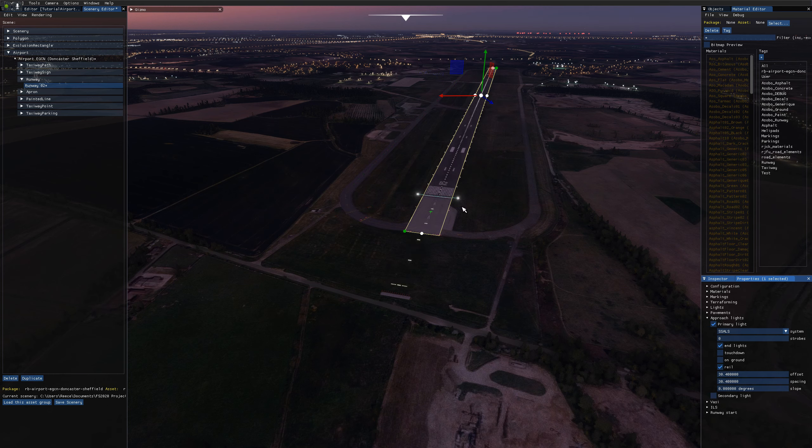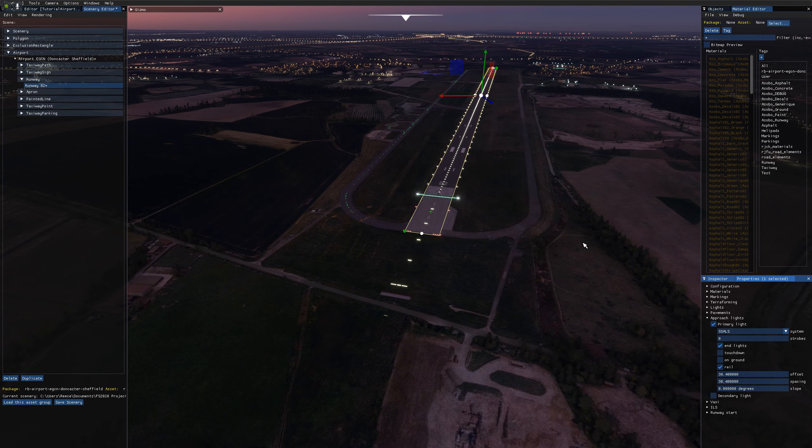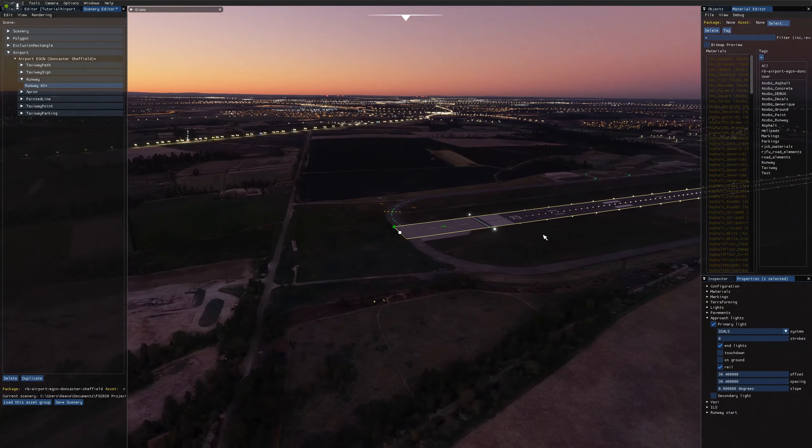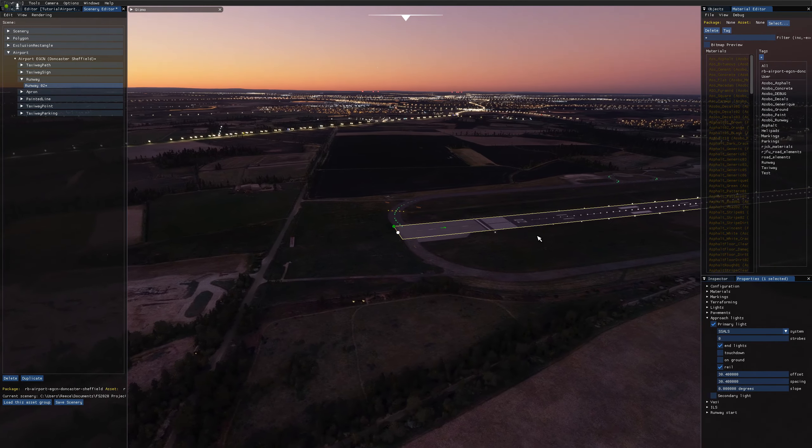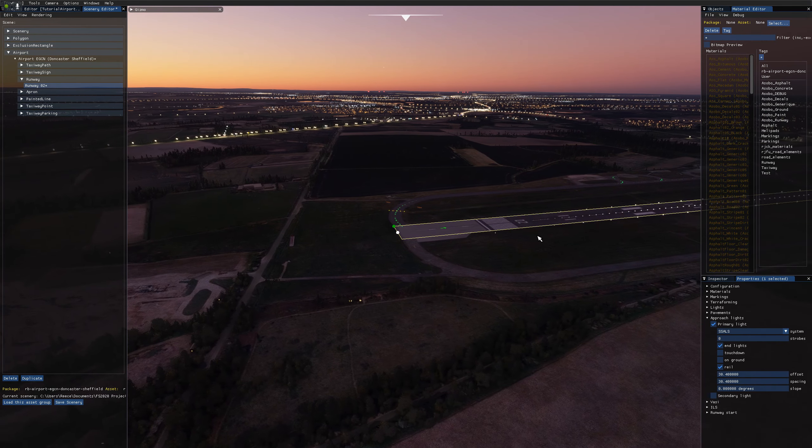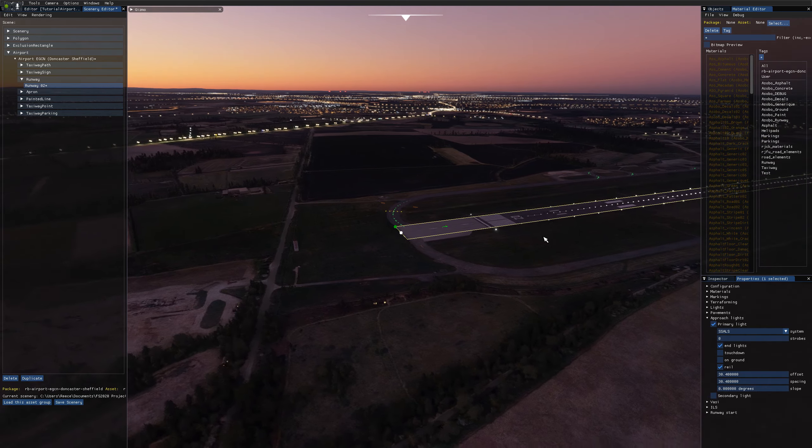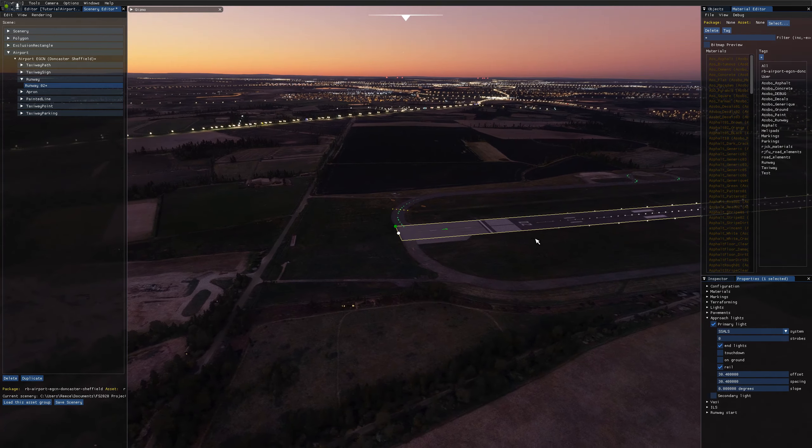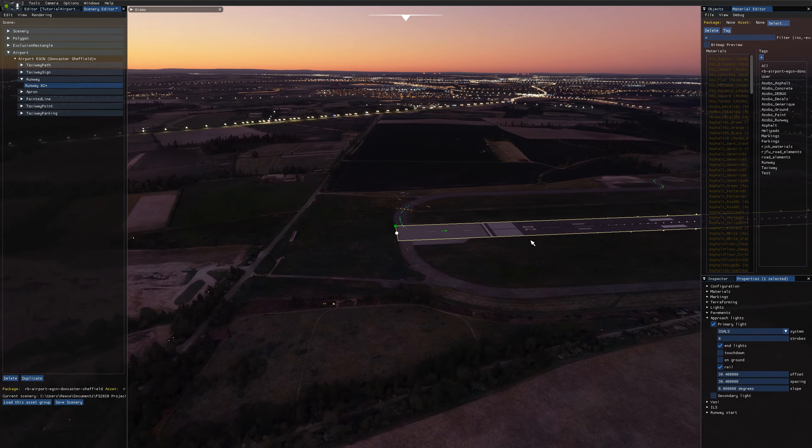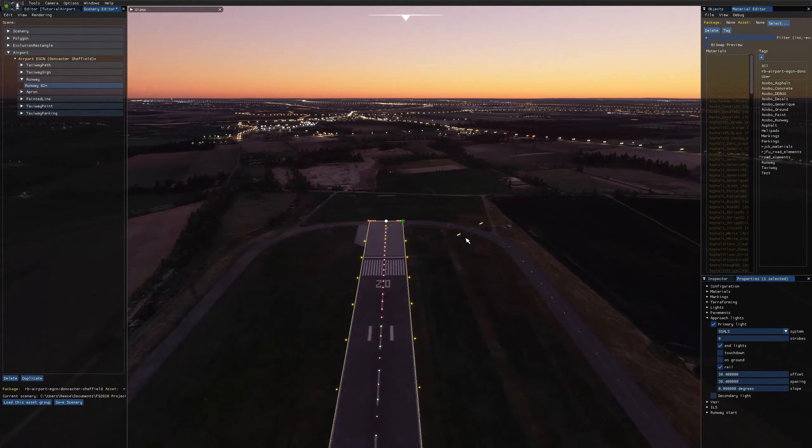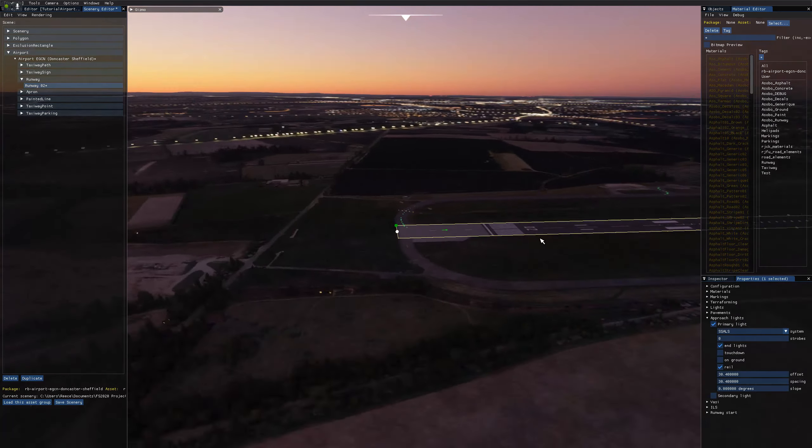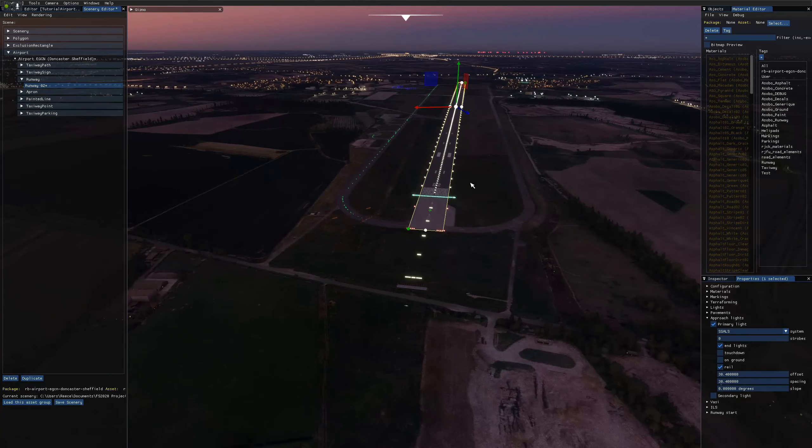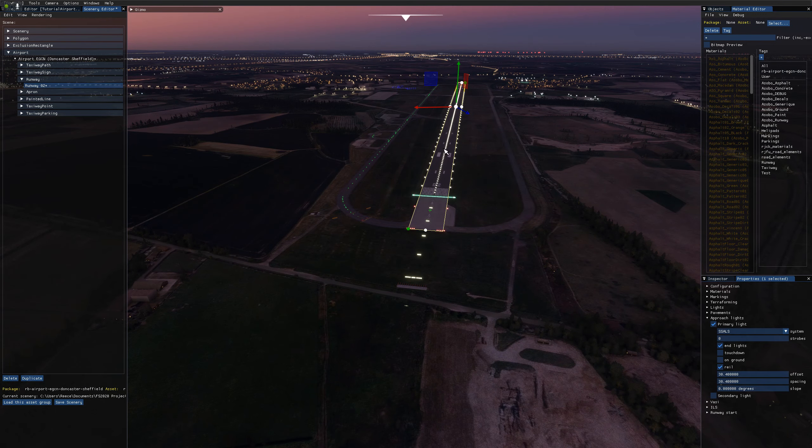We have rail, which are runway end identification lights. They're flashing lights on the end of the runway that you can only see from the approach end of the runway. So if you see as I pan around here, they disappear from view and you can't see them on the other side. So it indicates that this is a runway and this is the correct end of the runway.